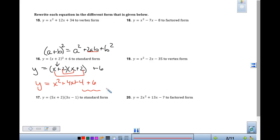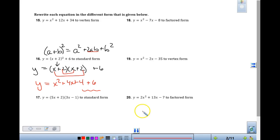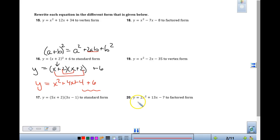Problem 19 is vertex form — we just did a vertex form. And 20 is factored form. Factored form — after today, for a question like this, you would probably use the quadratic formula. Vertex form I'm not going to do because we just did that one.